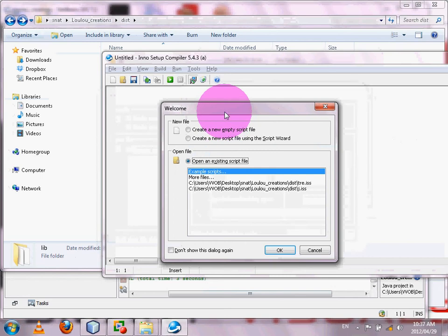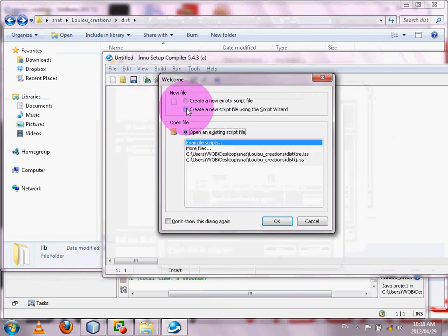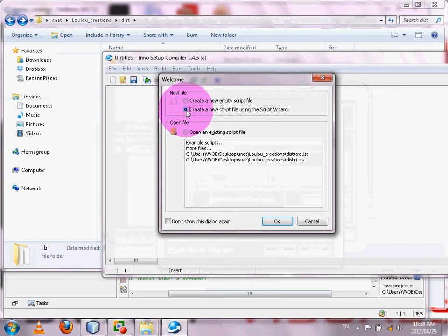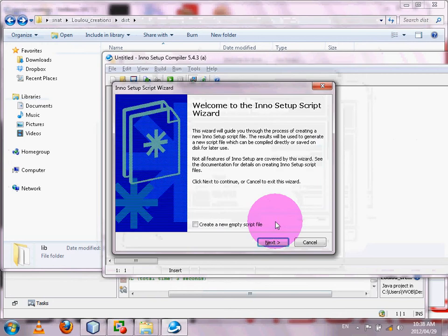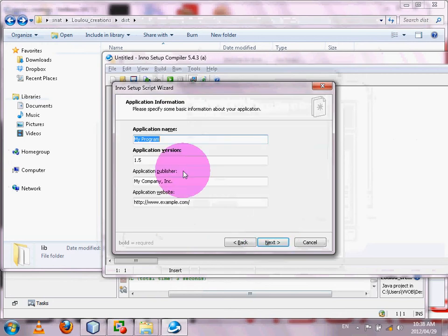The first time you run Inno Setup it will give you a small window. You're going to create a new script file using the Script Wizard — we don't want to do much coding, so just use the wizard. Click OK, then Next.